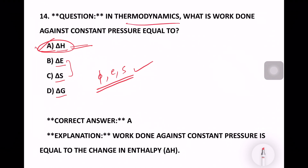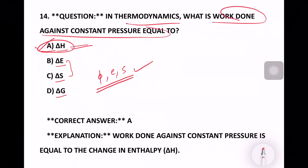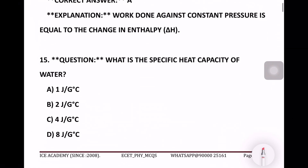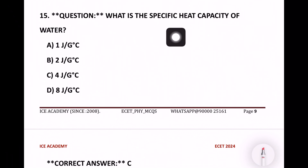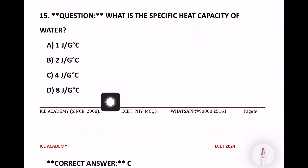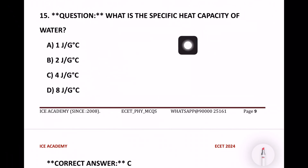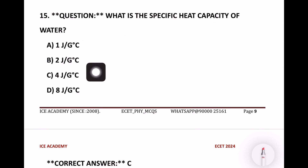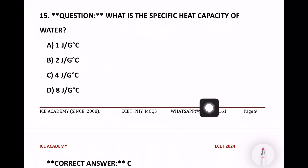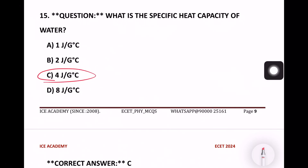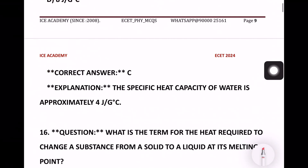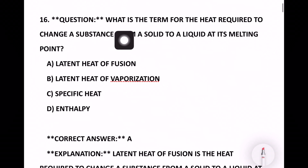What is the specific heat capacity of water? The options are one joule per degree centigrade, two joule per degree centigrade, four joule per degree centigrade, or eight. The right answer is four joule per degree centigrade.